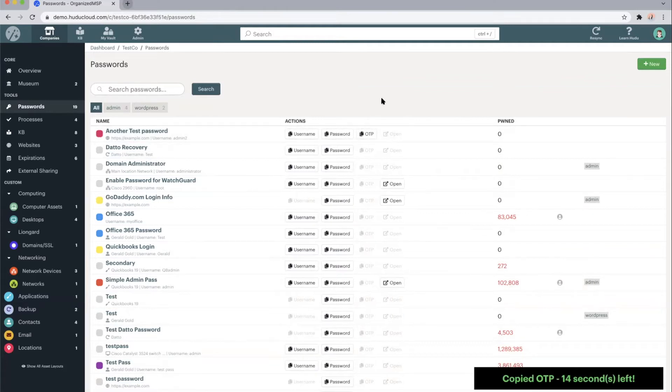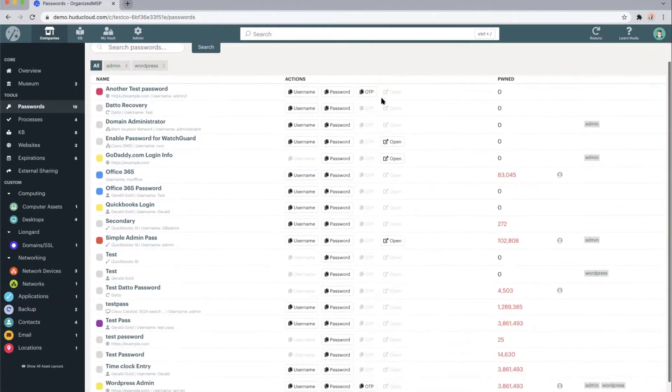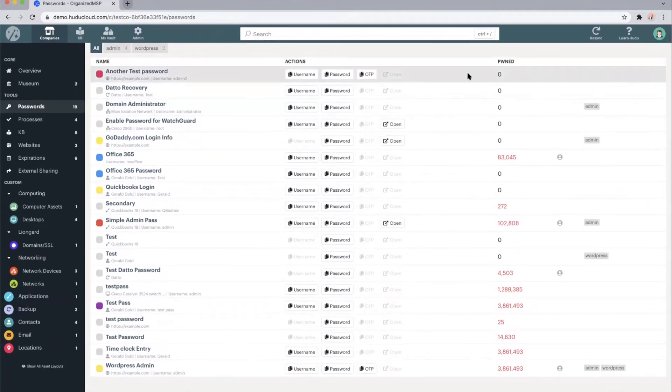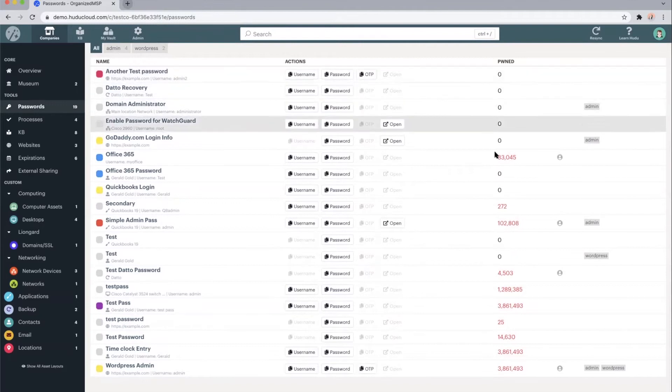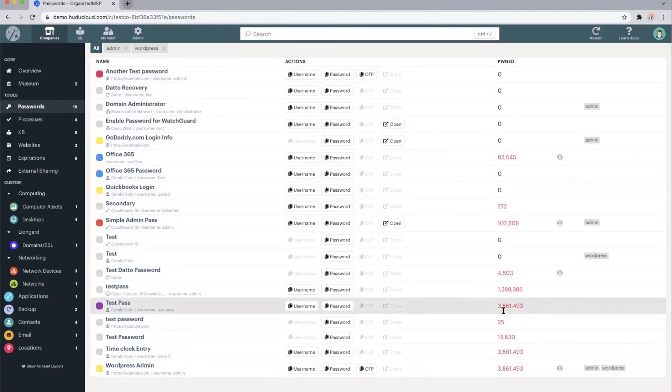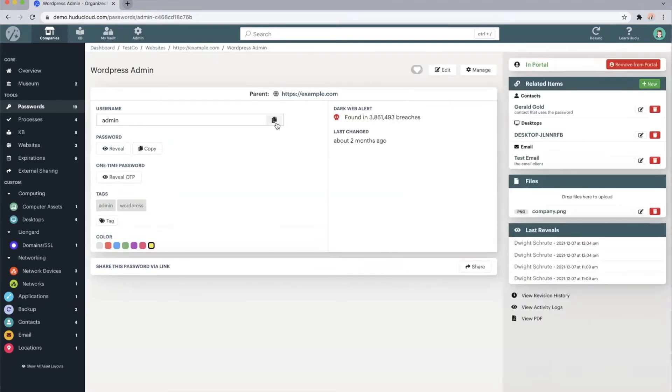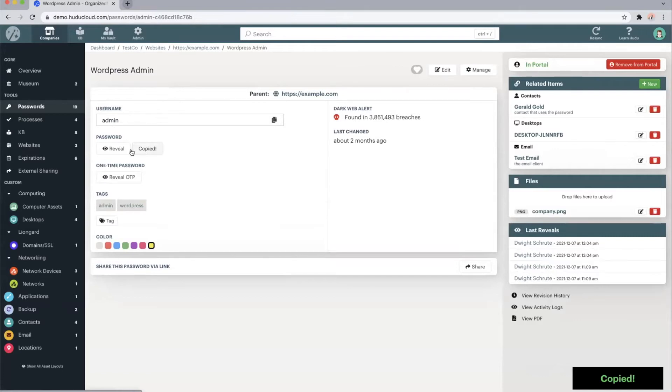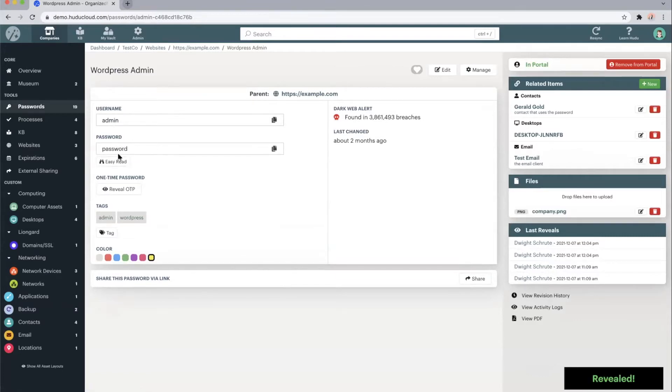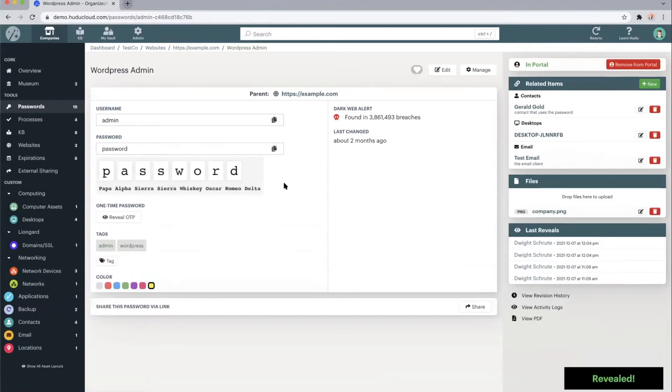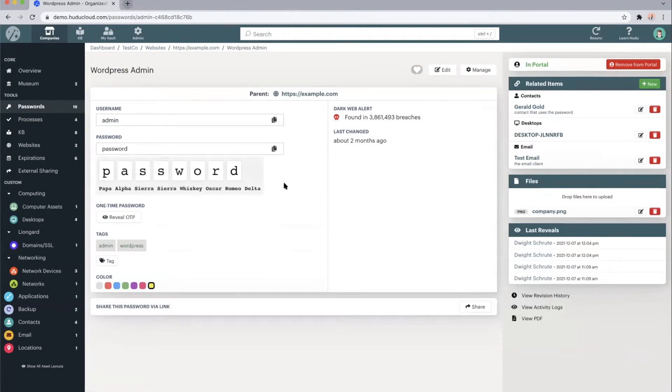We do also give you the ability to see how many times these passwords have been breached on the dark web. Clicking into a password, we will be able to copy the username or the password. We can reveal that password and then we've added the easy read in case there's any special characters or numbers that need to be highlighted.